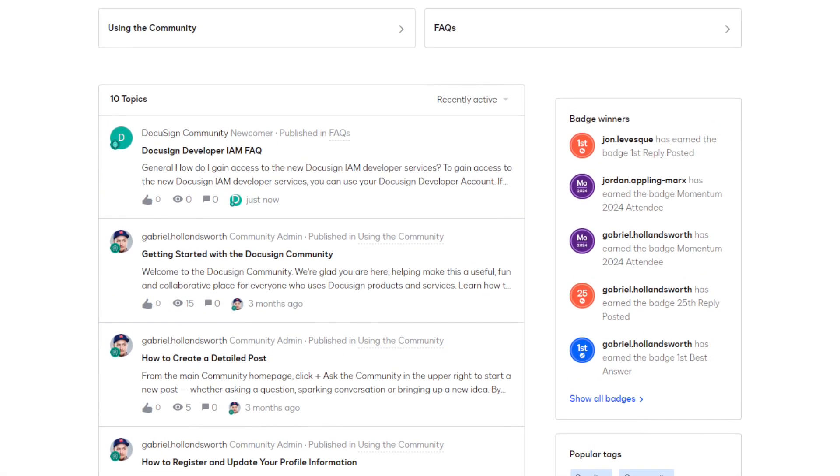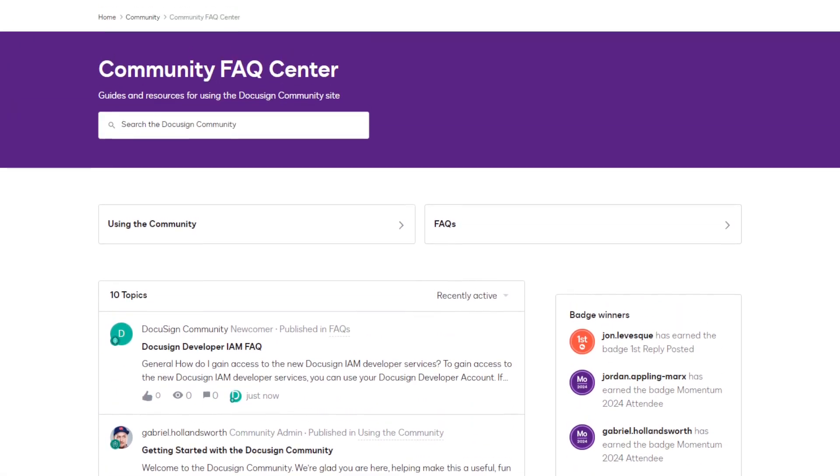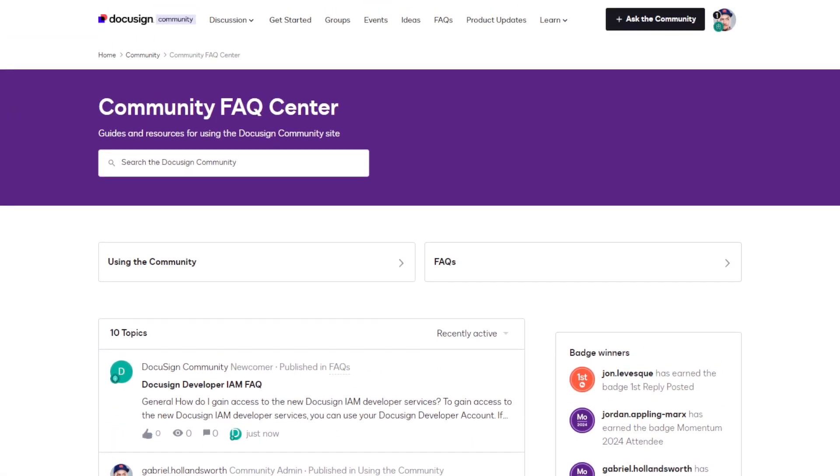If you have questions, feedback, anything, please ask away at the DocuSign developer community. So what are you waiting for? Let's build the future of agreements together.